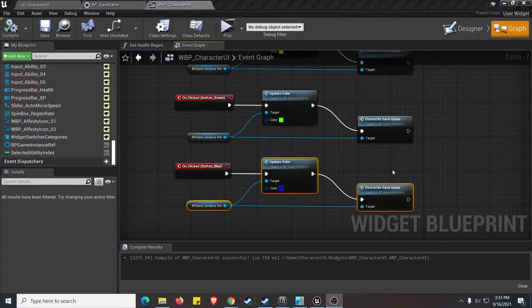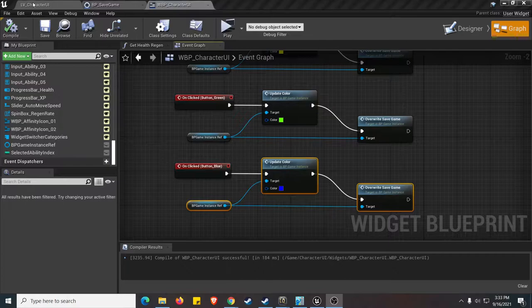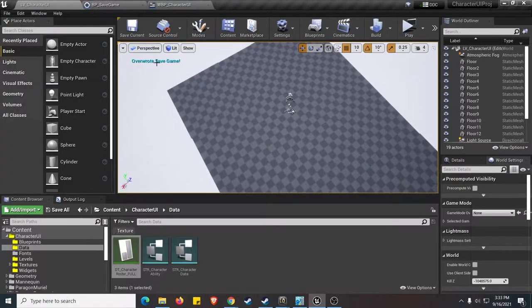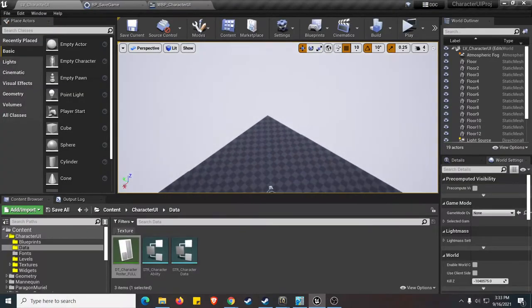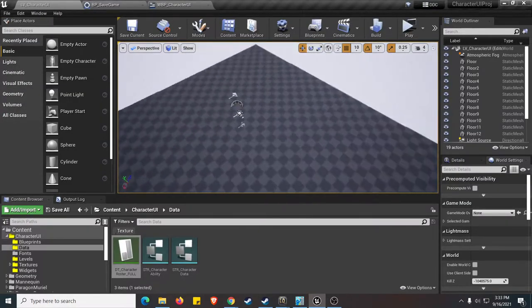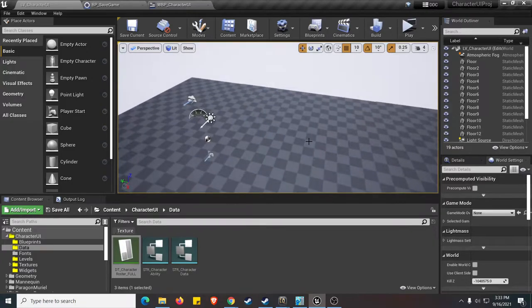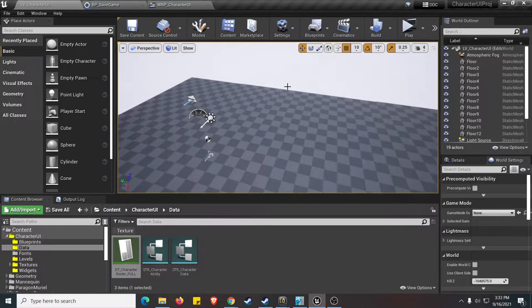Alright, so this is the last update for this character UI tutorial that we just finished. And yeah, it actually looks pretty good.